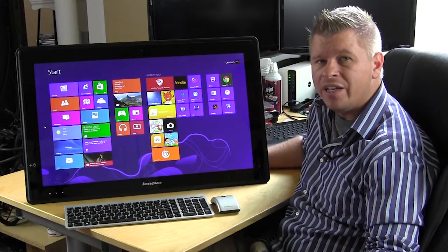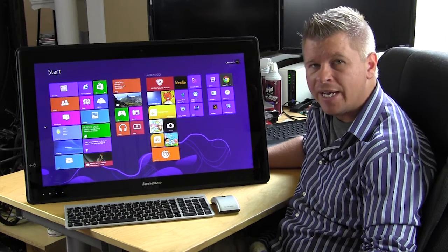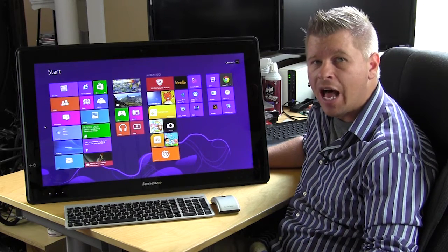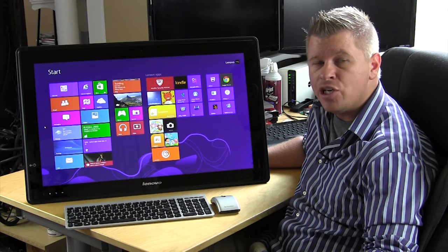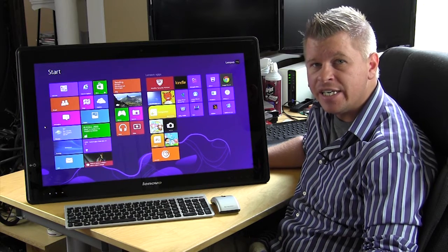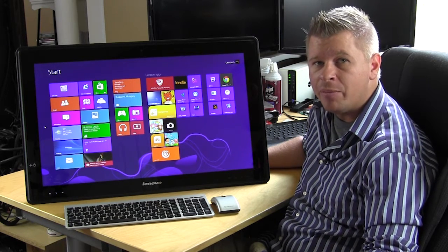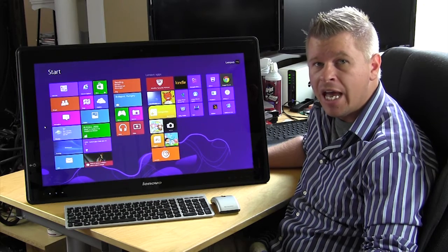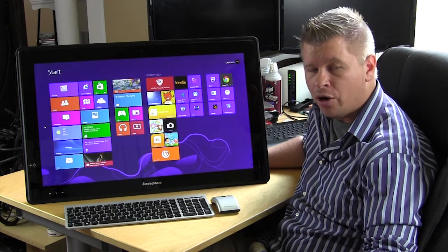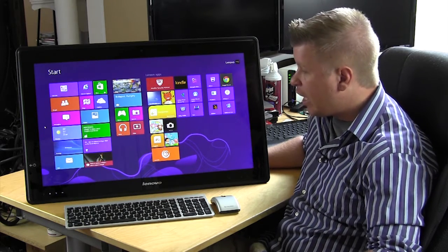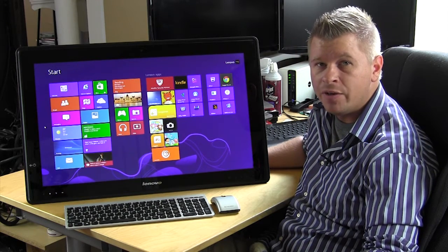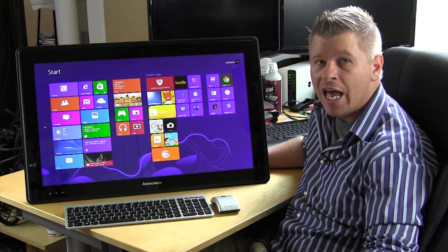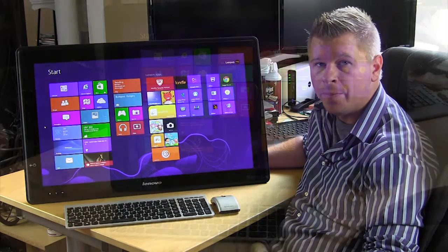Before we get into anything, let's talk about specs. Inside you have an Intel i7 processor, you have an NVIDIA GeForce GT 620M, you have 8 gigabytes of DDR3 memory and you also have a 1 terabyte hard drive, so you're gonna have a lot of storage space. Included with that you also have 802.11 BGNN networking as well as Bluetooth 4.0.